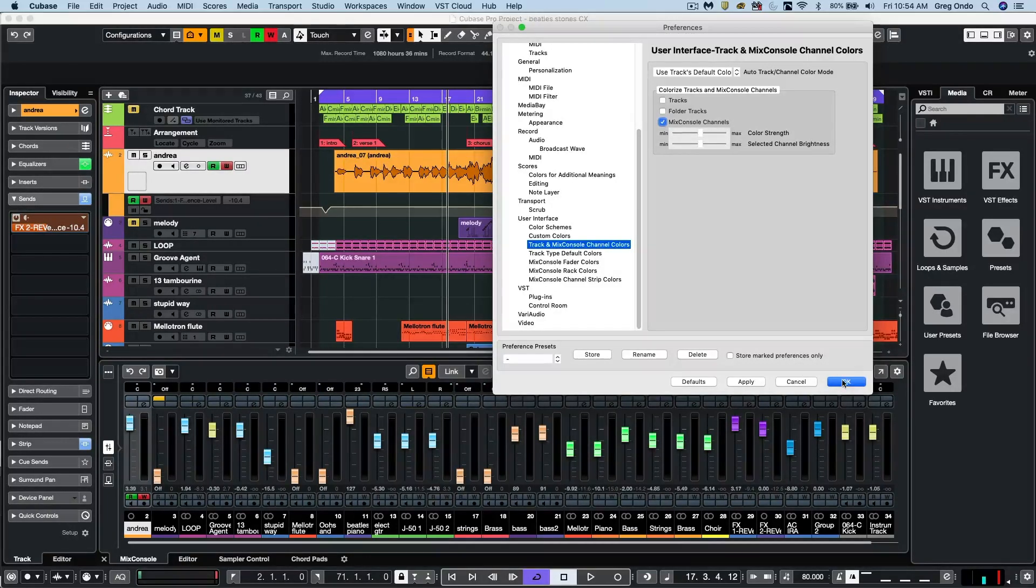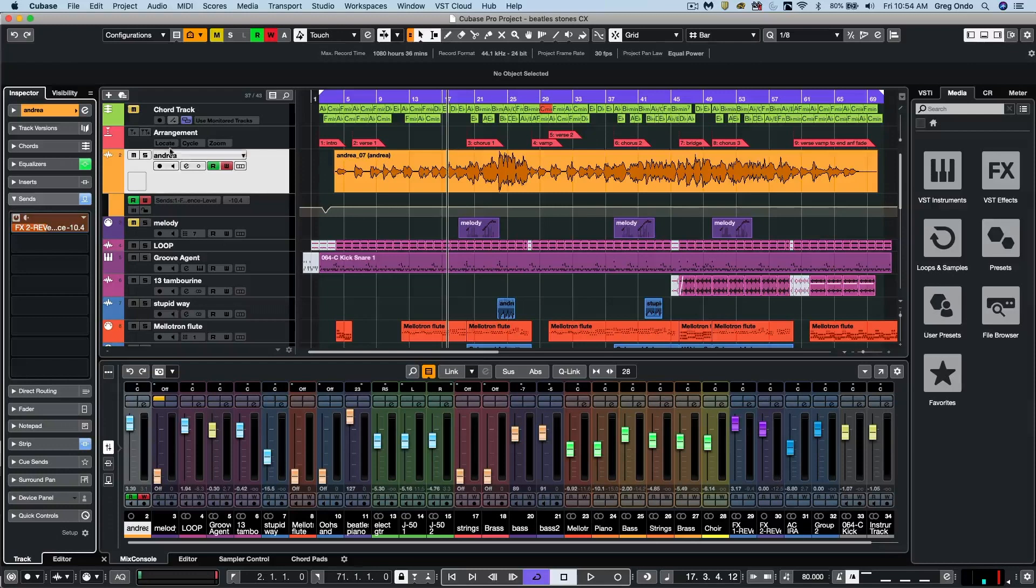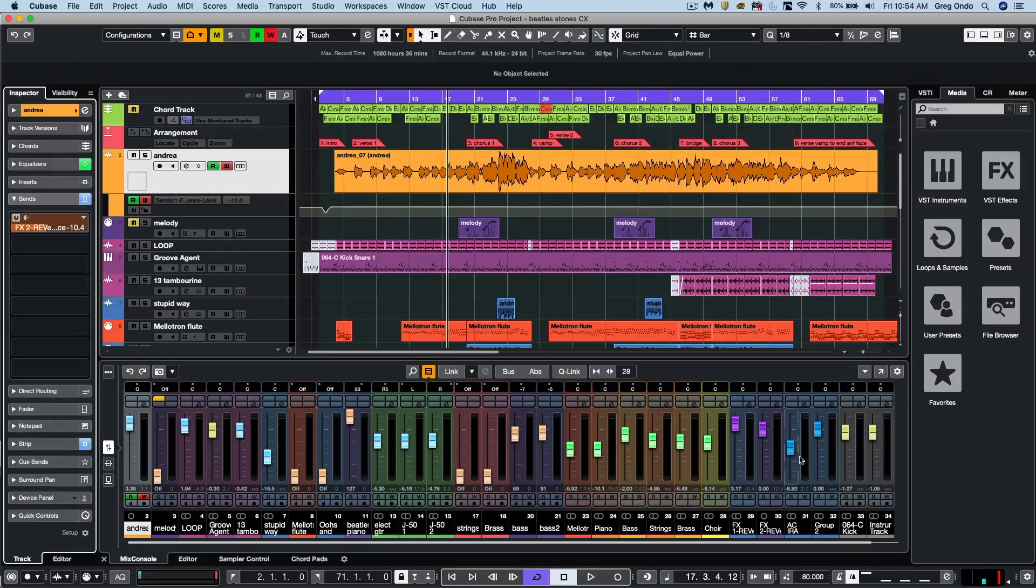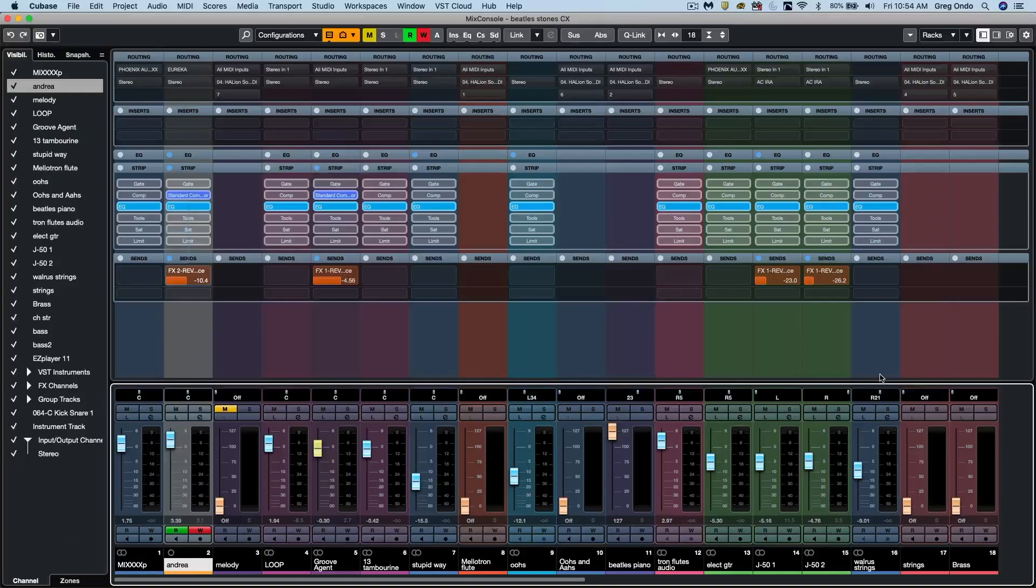So now that we've activated that, we could see the colors that we've selected carried over into our lower zone mix console or directly into our full screen mixer.